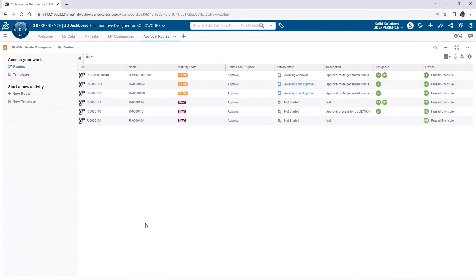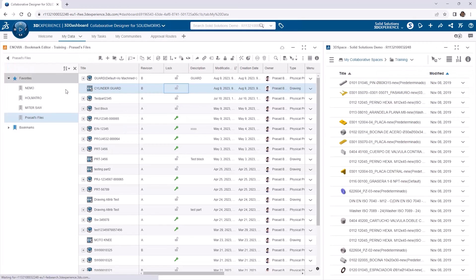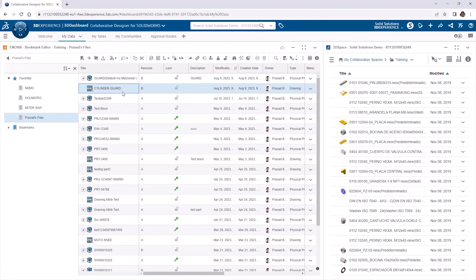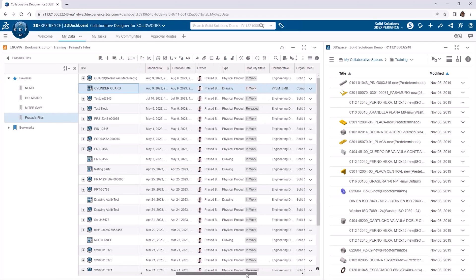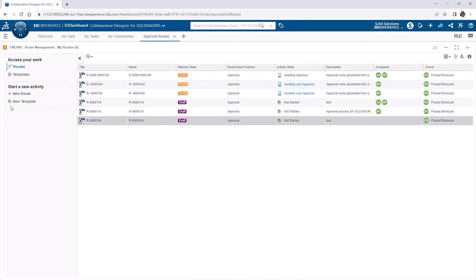This app lets us create routes and create route templates. For now, we'll just create the individual ad hoc routes. We'll cover setting up templates in a separate video. Looking at the MyData tab, we'll create a route for releasing an individual part and its associated drawing that are currently in the in-work state. We want to be able to release these using an approval process and build in some control.